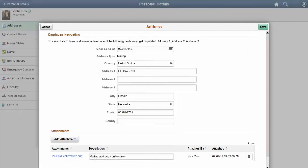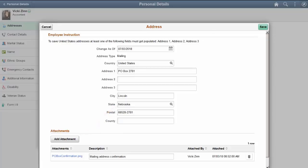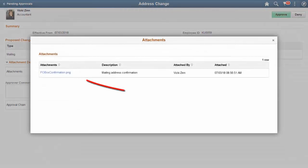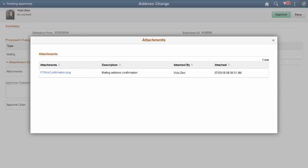The PeopleSoft HCM Fluid Attachments Framework supports the inclusion of attachments for address change transactions in Image 27. When you use the Personal Details Addresses page to enter an address change, you can now upload files from your device, such as documents and images, to support your request. When approvals are required, the Approving HR Administrator uses the Pending Approvals Address Change Fluid page to review a request. The page displays the details for the request and, if there are attachments, the page displays the Attachments Details section. Select the File link to download and view an attachment prior to approving the request. This completes our discussion of the Fluid HCM Attachments Uptake for Address Transactions feature.